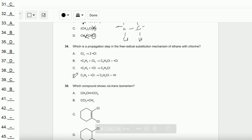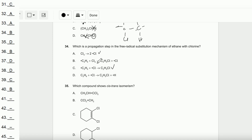Question number 34: Which is a propagation step in the free radical substitution mechanism of ethane with chlorine? One option is the initiation reaction, and another is a termination reaction as it combines radicals with no more free radicals produced. A radical H would never be formed during free radical substitution. Therefore the answer is B.